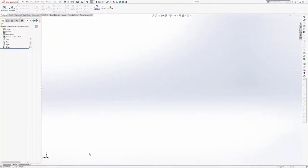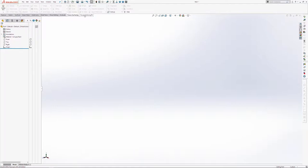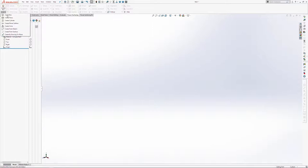I want to start by covering how to create the basic shape which you'll end up morphing into the desired shape towards the end of your project. For this you just come into the Power Surfacing tab — not the Power Surfacing RE, just the Power Surfacing tab for now. On the far left-hand side, mine currently says Create Box, but if you drop this down you can see that you can start with a box, a torus, cylinder, surface, cone and so on. But for now let's just start with a box.